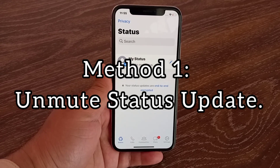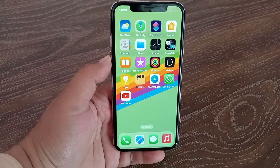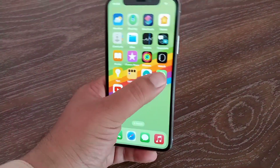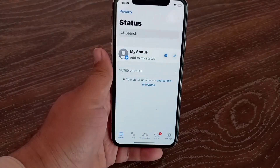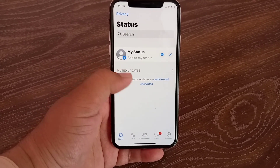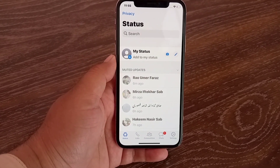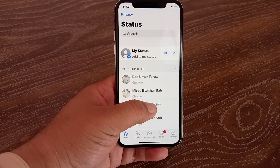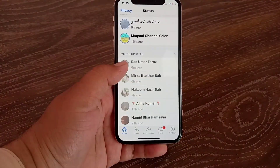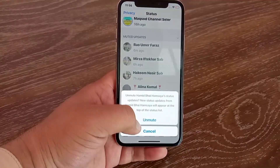Method one: unmute status update. Launch WhatsApp on your device, then head to the Status tab. Tap on Muted Updates — here all the statuses that you muted will be displayed. Tap and hold the status you want to unmute, and tap on Unmute.